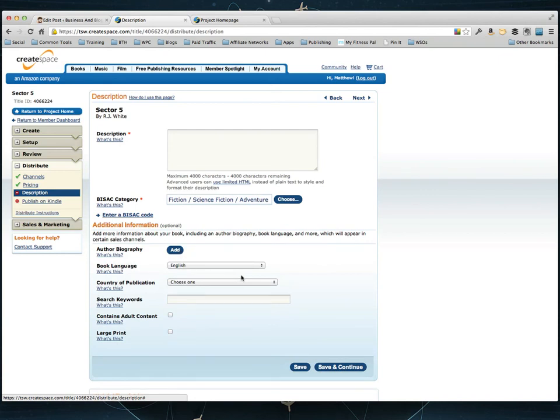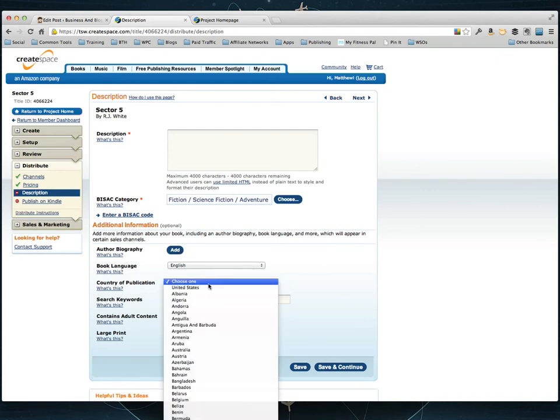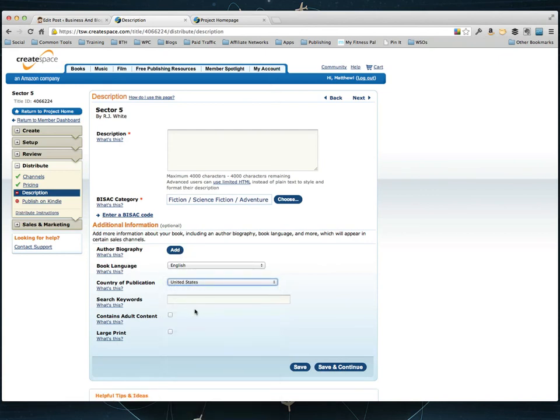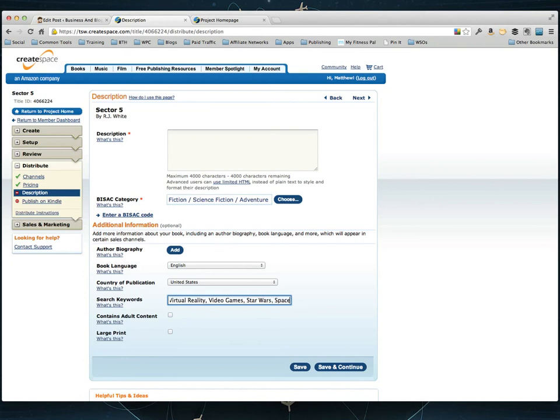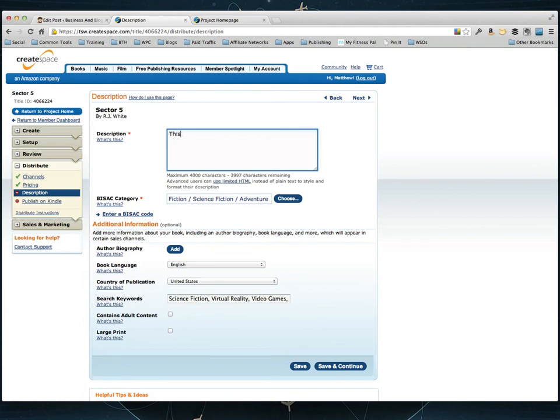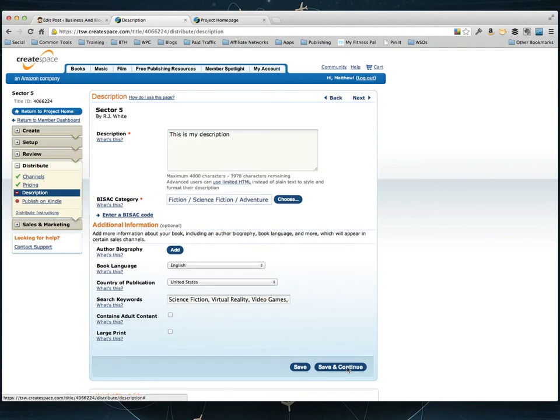You can add an author bio, book language, I'm going to leave that, country publications United States. And then you can pick five keywords. Kindle lets you choose seven, CreateSpace lets you pick five. So I'm just going to put science fiction, virtual reality, video games, Star Wars, Space Battle for this particular book. And then I can go ahead and click save and continue. This is my description. I'm not going to type a whole description right now. But you can put a description there for your book.